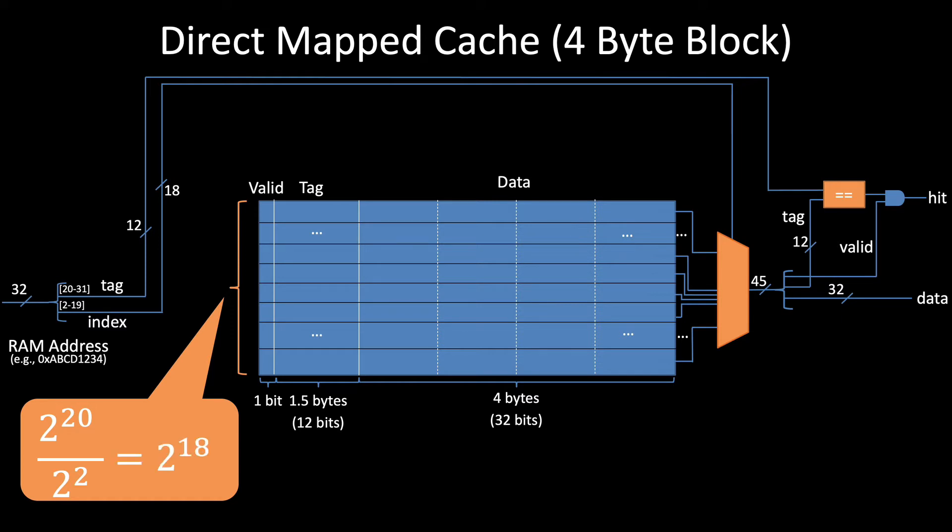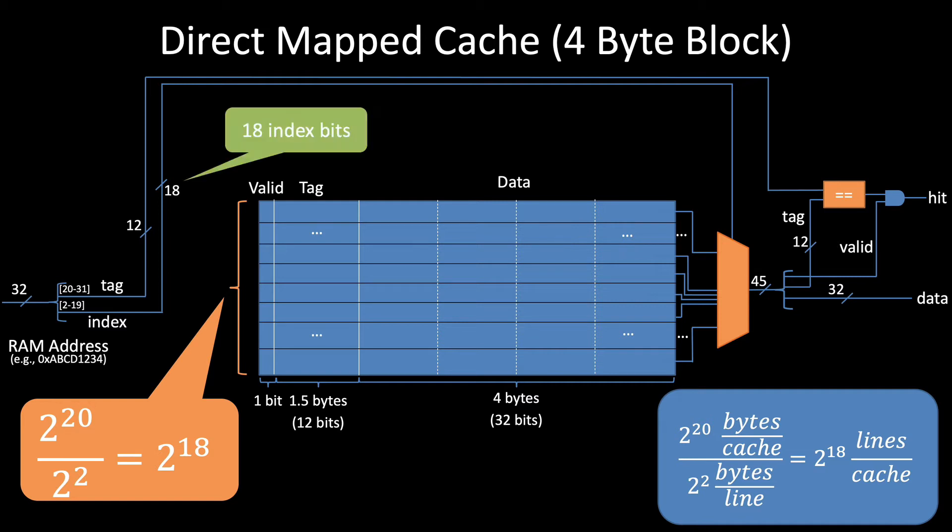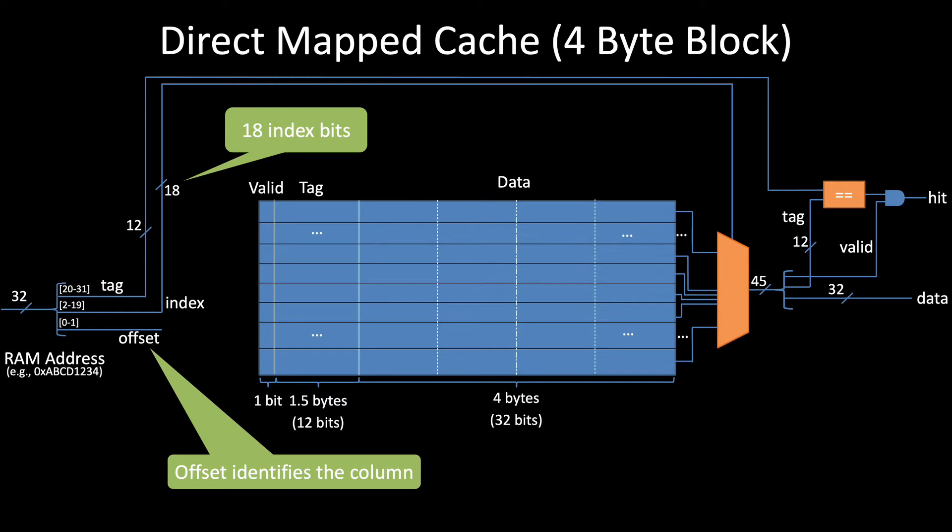Now notice how the units cancel, just like they do in like a chemistry class. Verifying the cancellation of the units can be a helpful way of sanity checking your test answers. So since we now only have 2 to the 18 lines, notice that the index has shrunk from 20 bits down to 18. These two bits are replaced by an offset that tells us which of the four columns contain the specific byte requested.